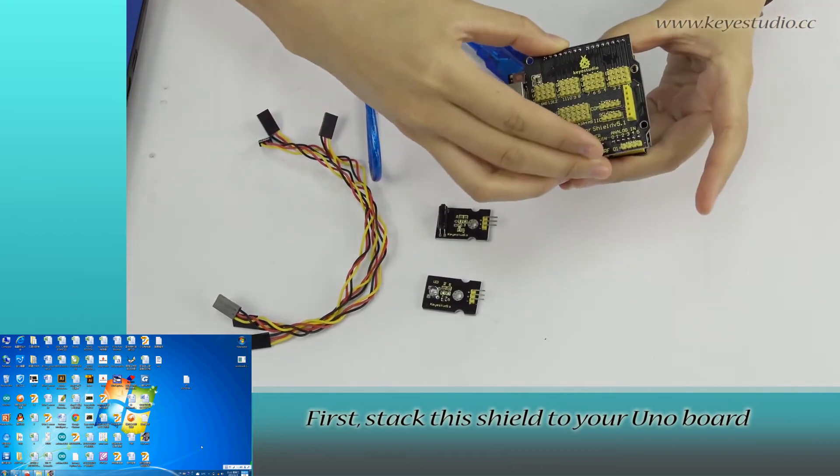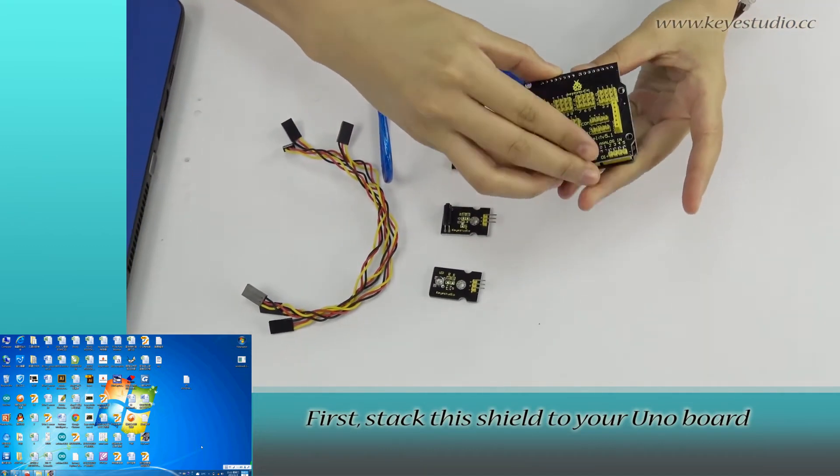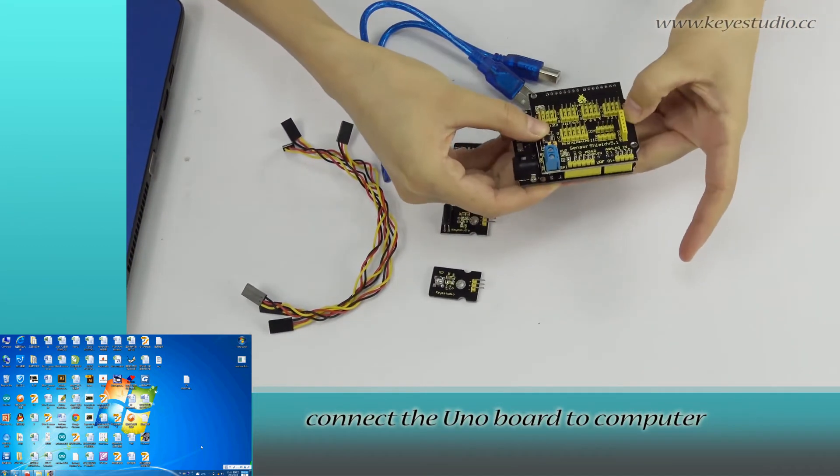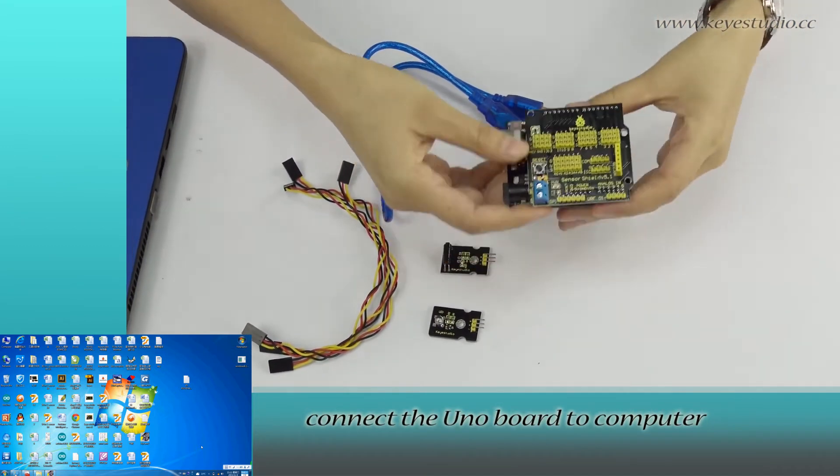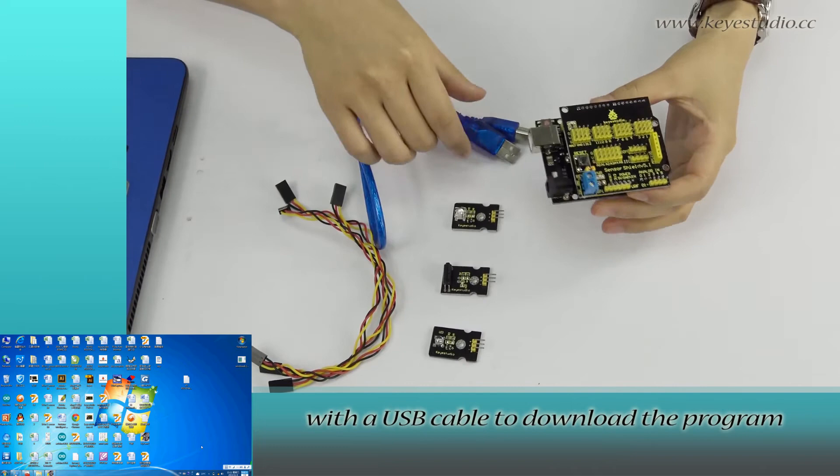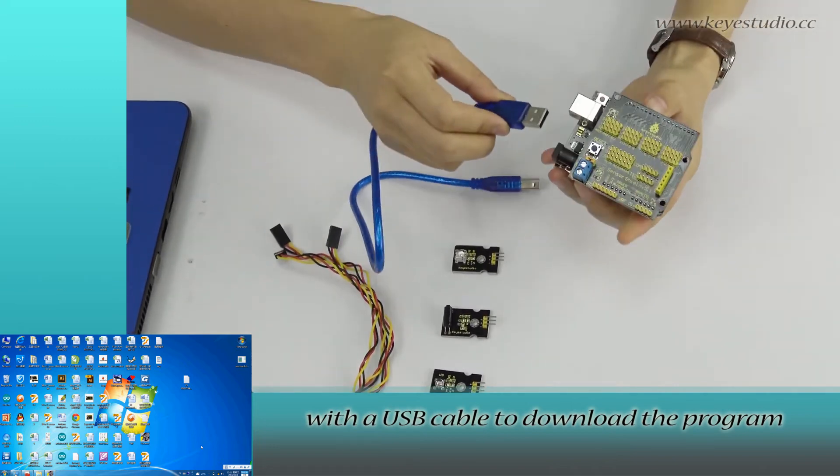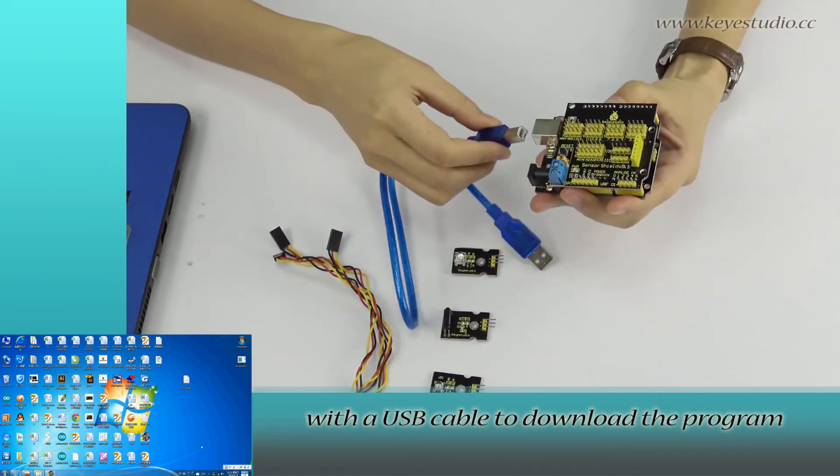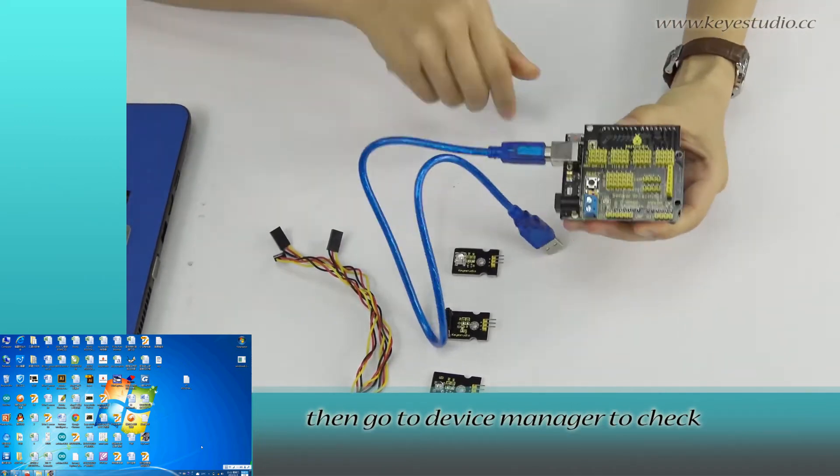First, stack this shield to your UNO board. Connect the UNO board to computer with the USB cable to download the program.